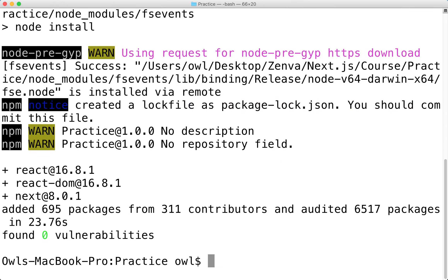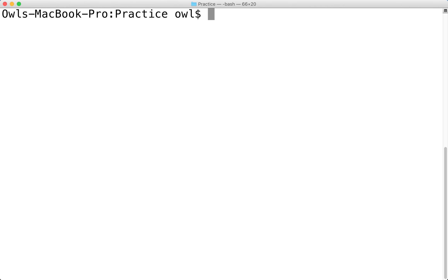If you're getting a bunch of red errors, try running the command with sudo in front. Or if you're using Windows, run Command Prompt or PowerShell as an administrator. Now let's open up our package.json — you can open it like this from the terminal, or through Finder if you prefer.